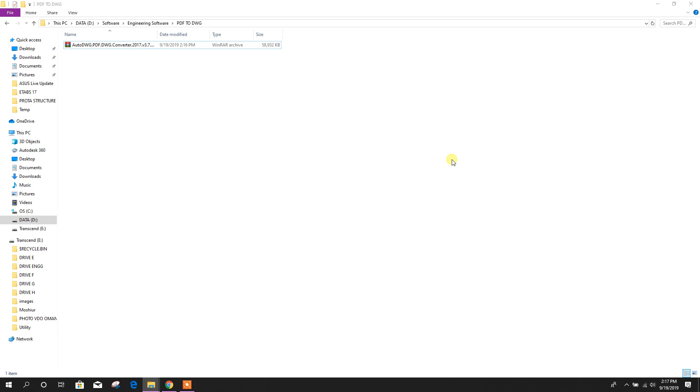Bismillahirrahmanirrahim, dear viewers. Today we will see how to install the software for PDF to AutoCAD file converter and how to convert PDF file into AutoCAD.